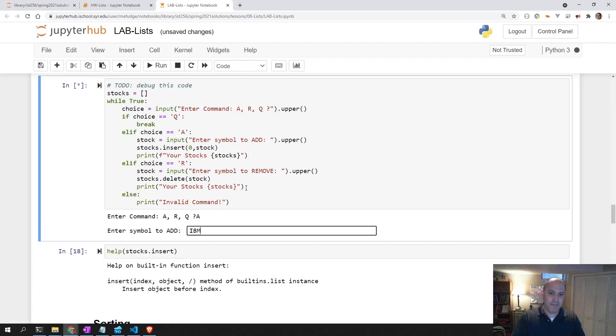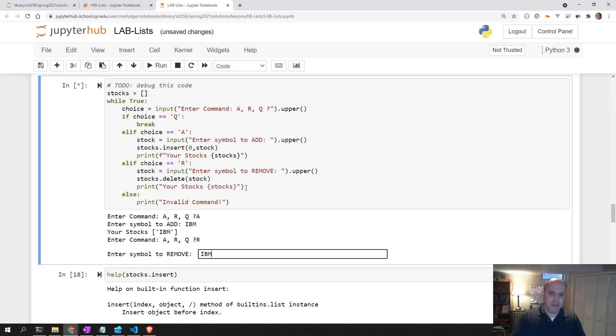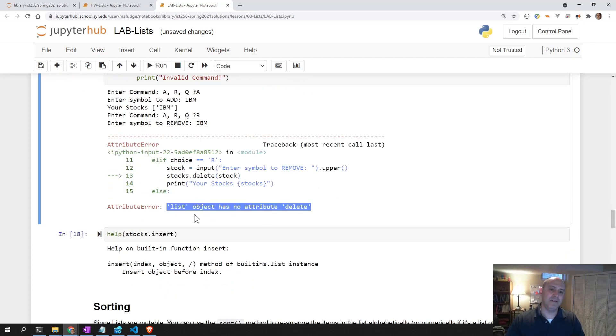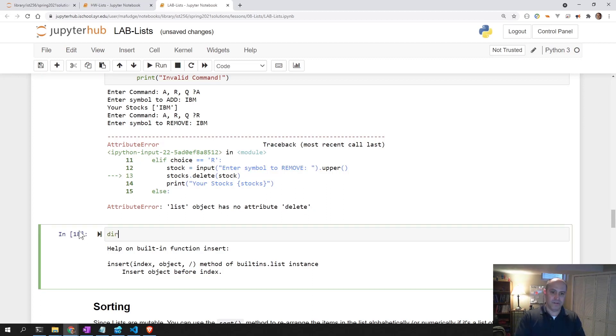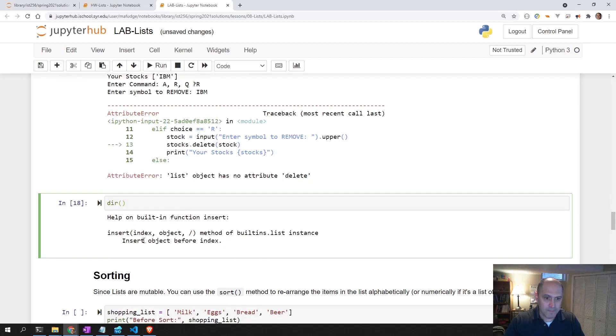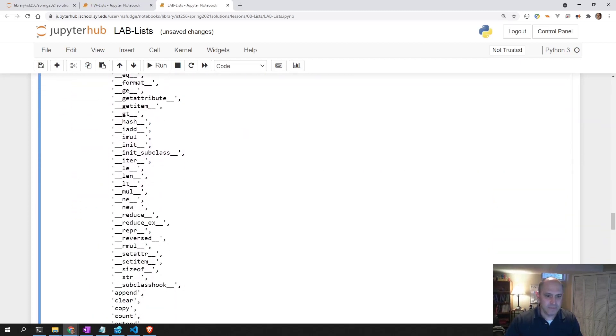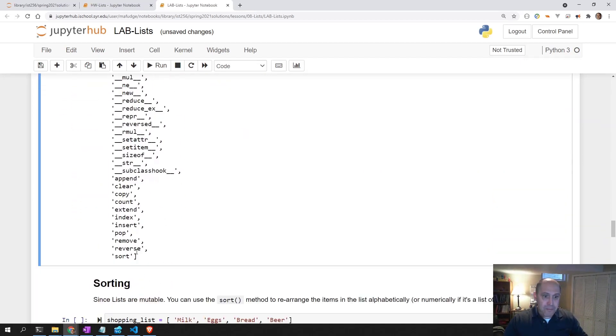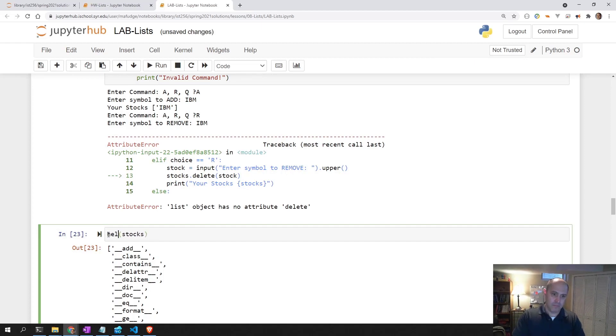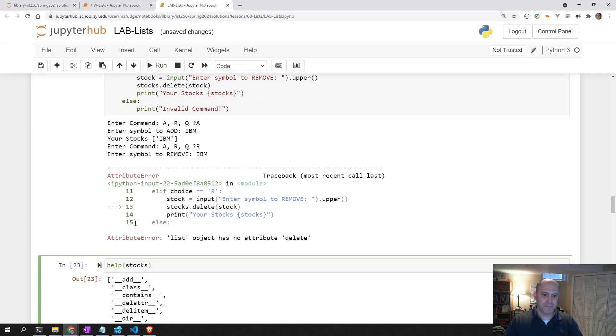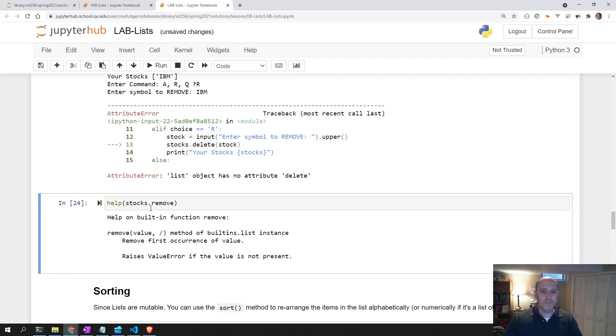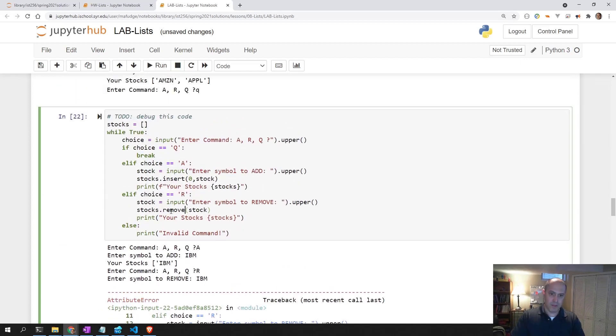It also says list object has no attribute delete. That means that there is no method called delete on this list. So let's do a dir on stocks. Let's see what it's called. It's not called delete. Maybe it's remove. I'm going to get help on it. Remove value. It is remove. So it's not delete. It's remove.